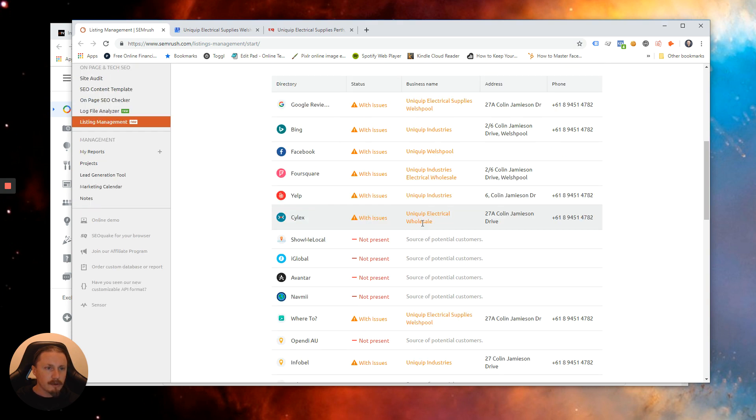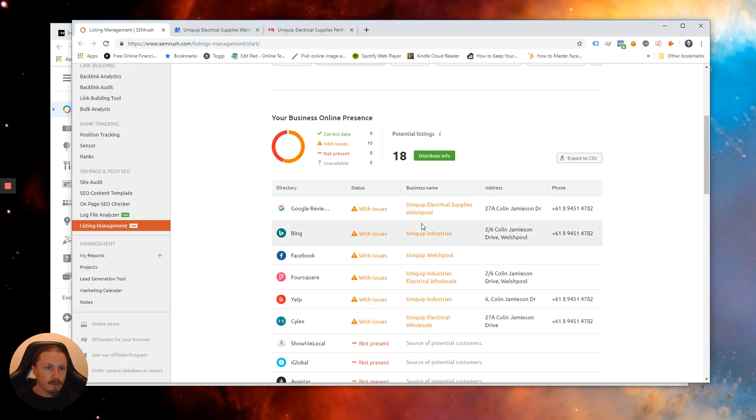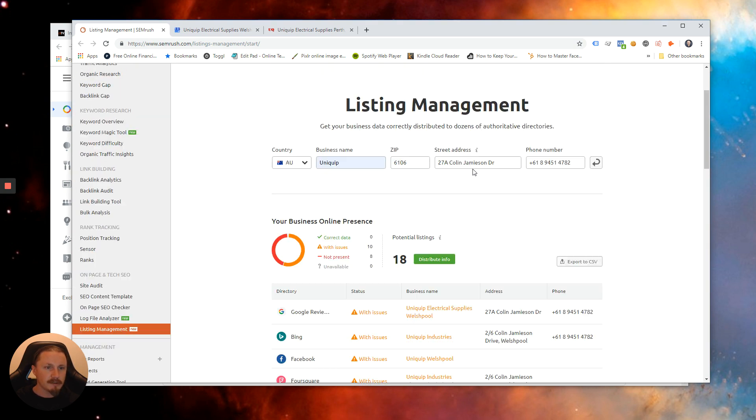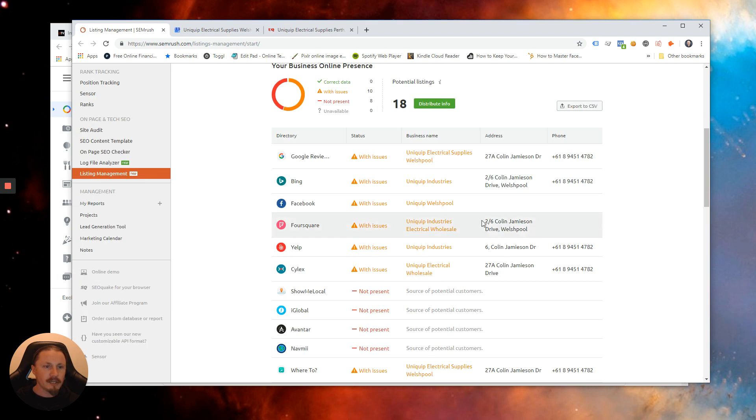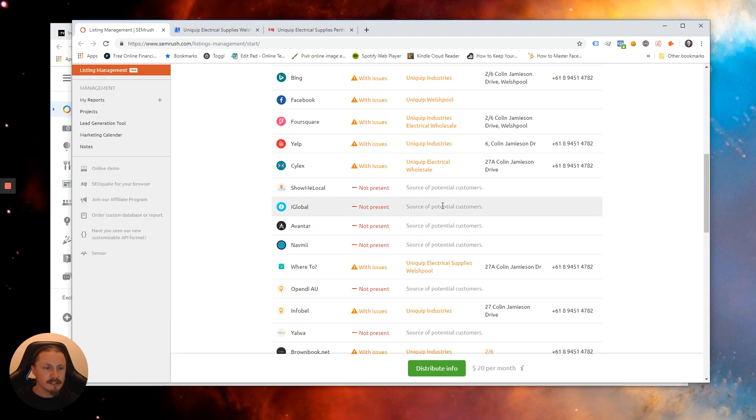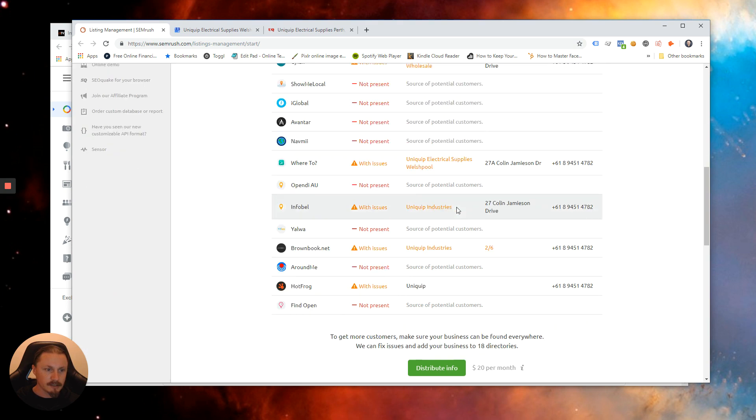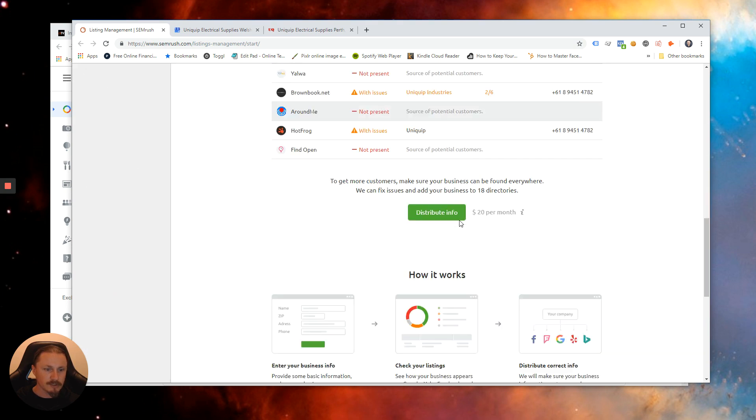So we've got quite a bit of work to do just based on this quick and easy report. We want to make sure everything's consistent and then we can work through adding the listing to these sources.